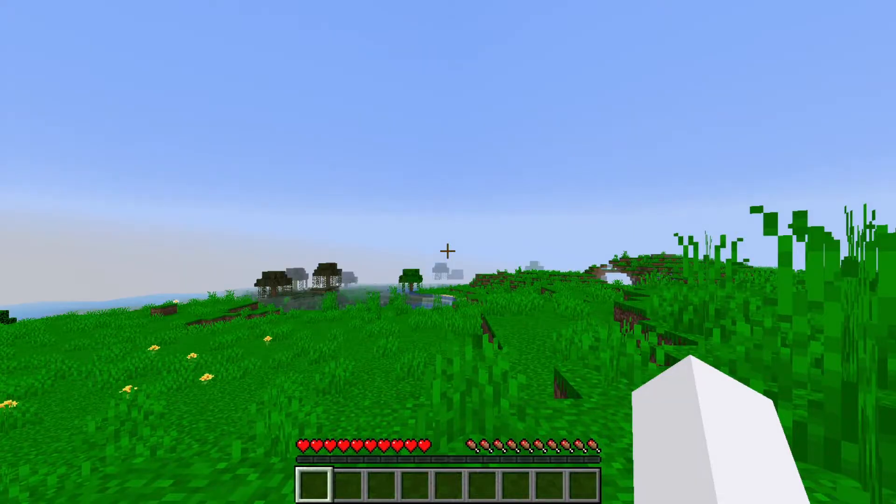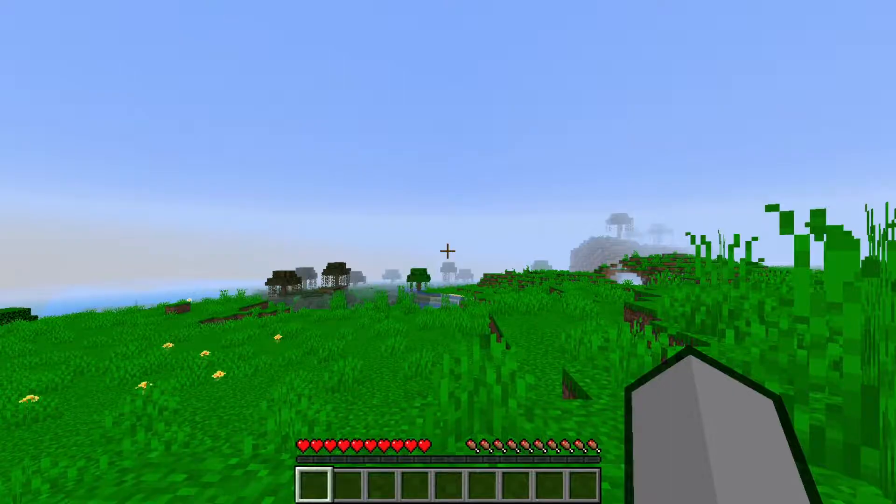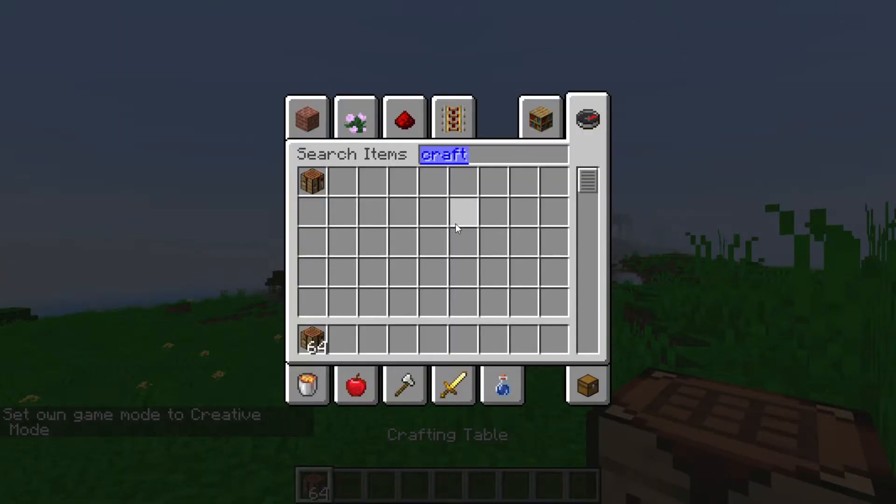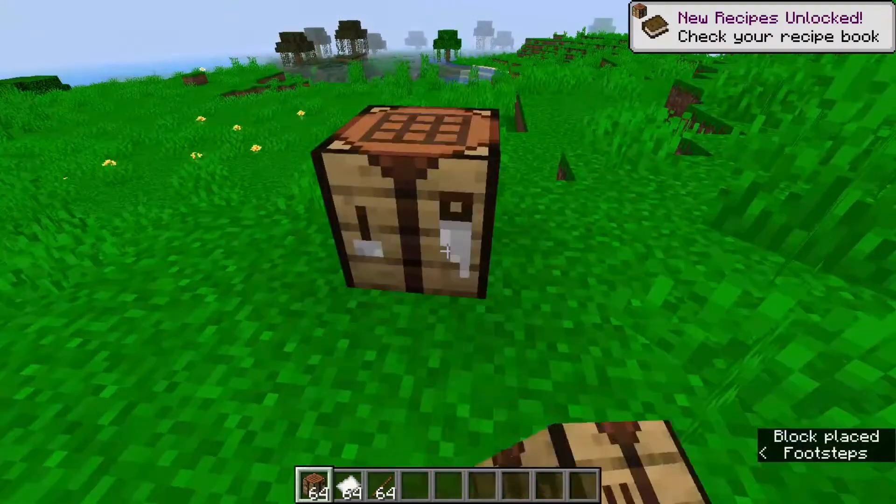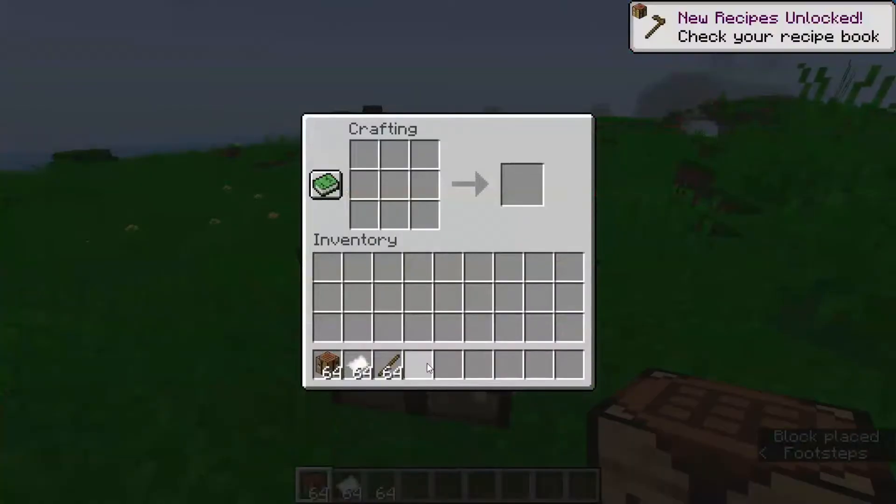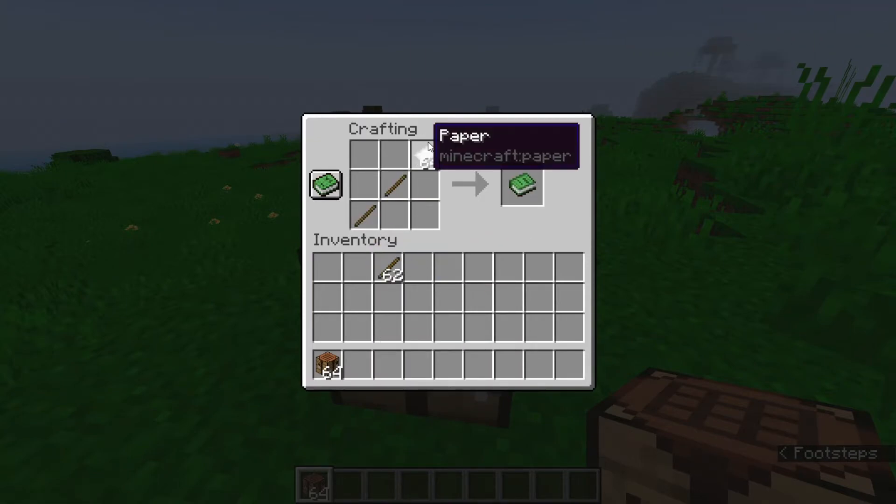Once you load in, you shouldn't see much of a difference. What you want to do is get a crafting table, paper, and sticks. Place your crafting table down. Put two sticks in the bottom left corner and paper at the top right.